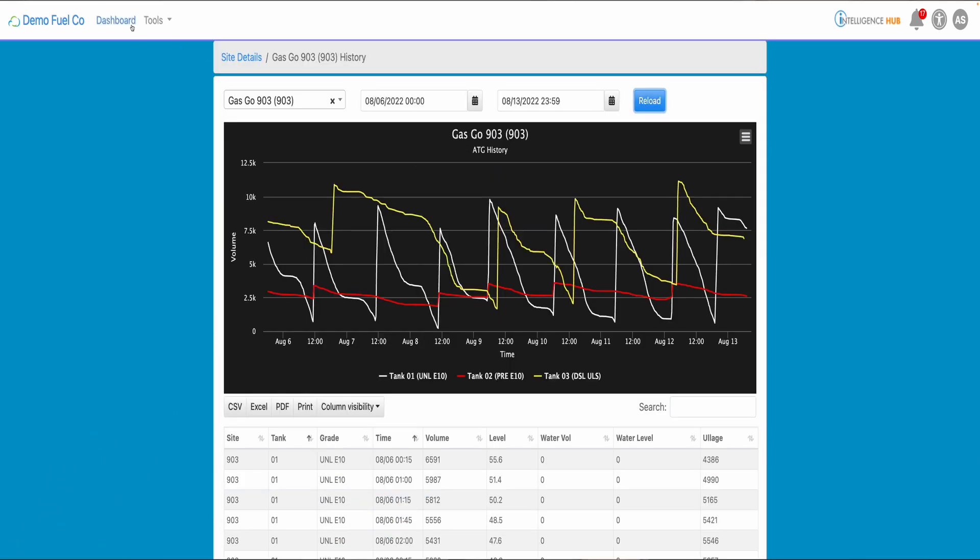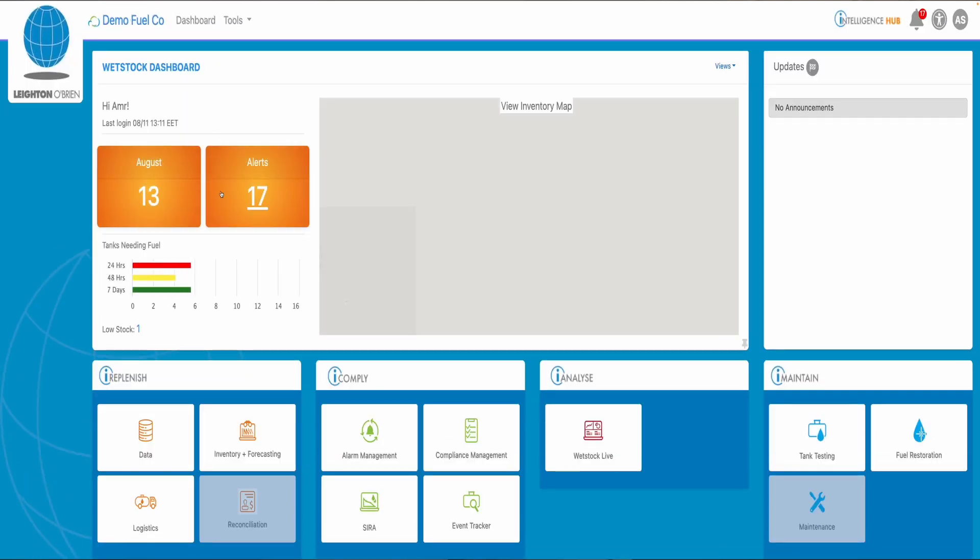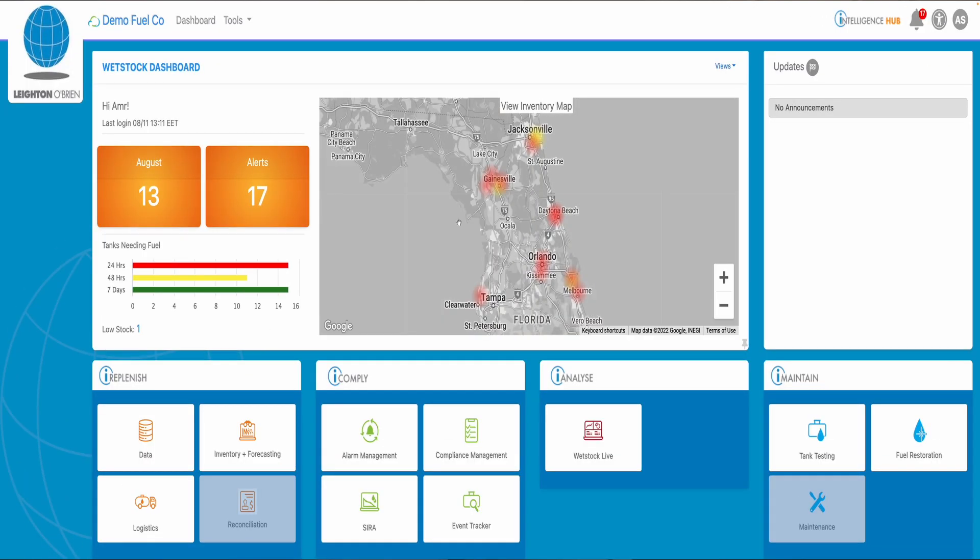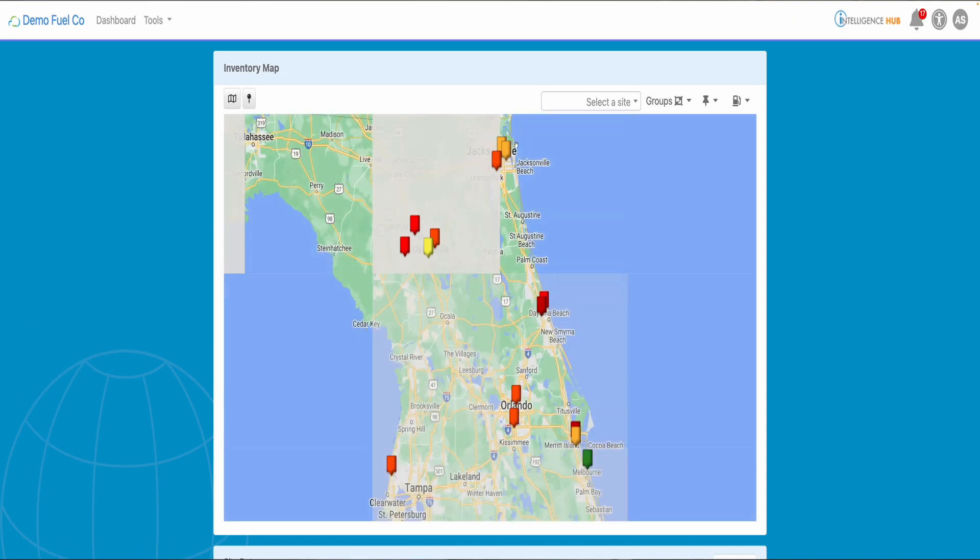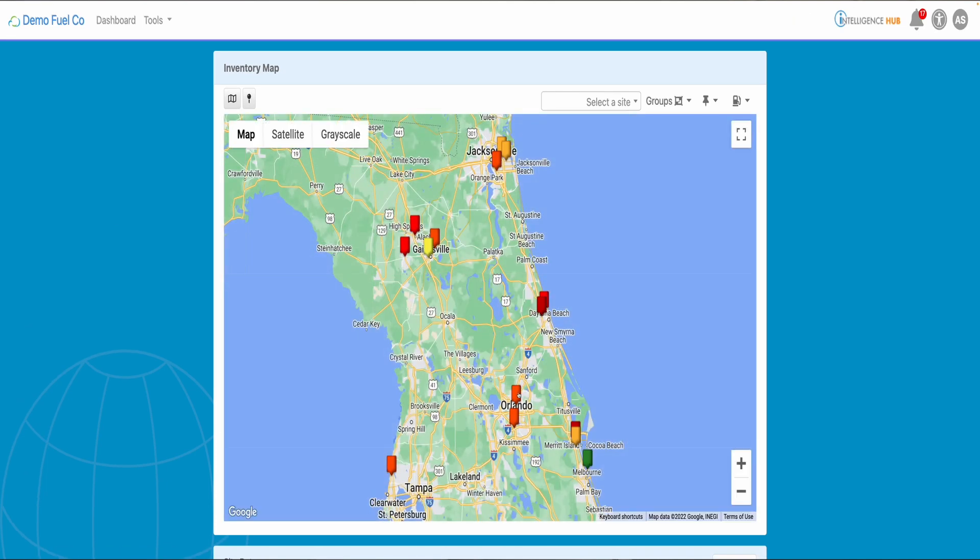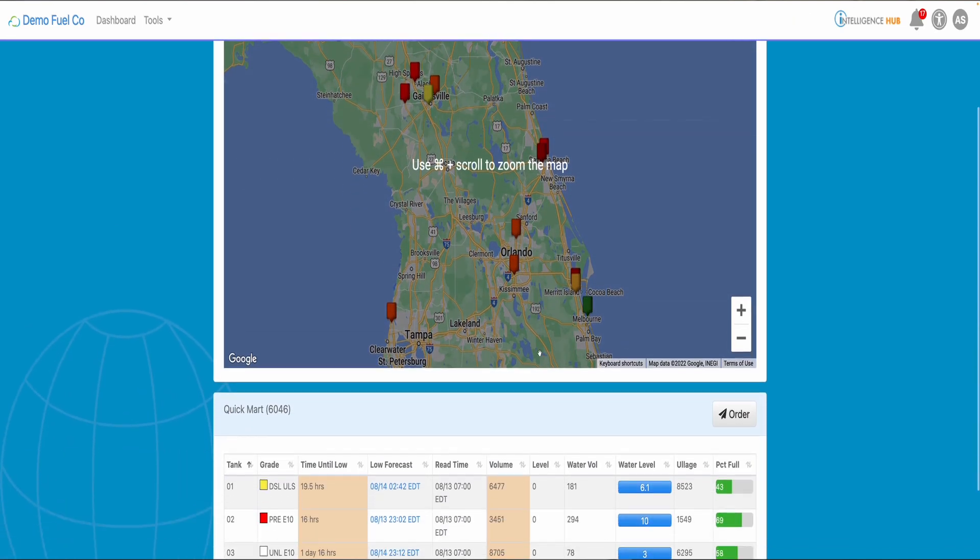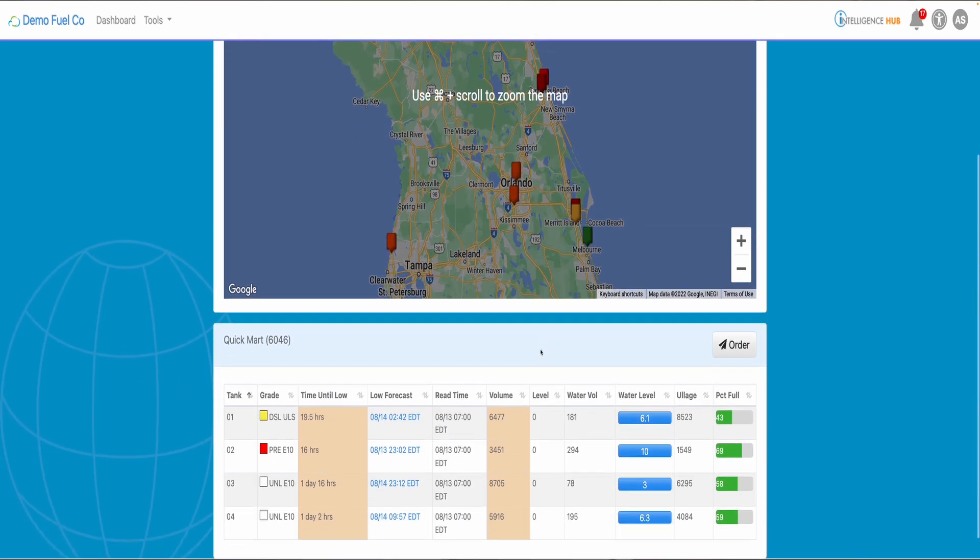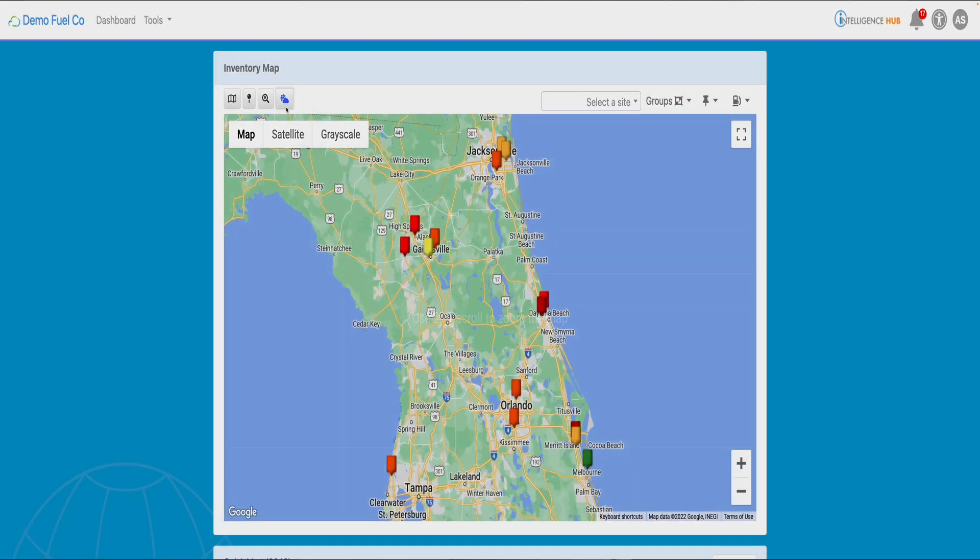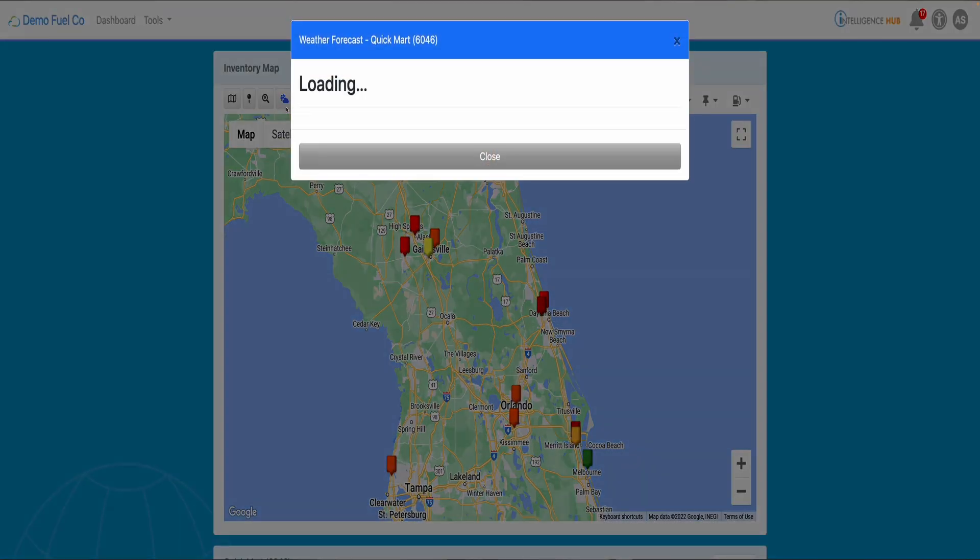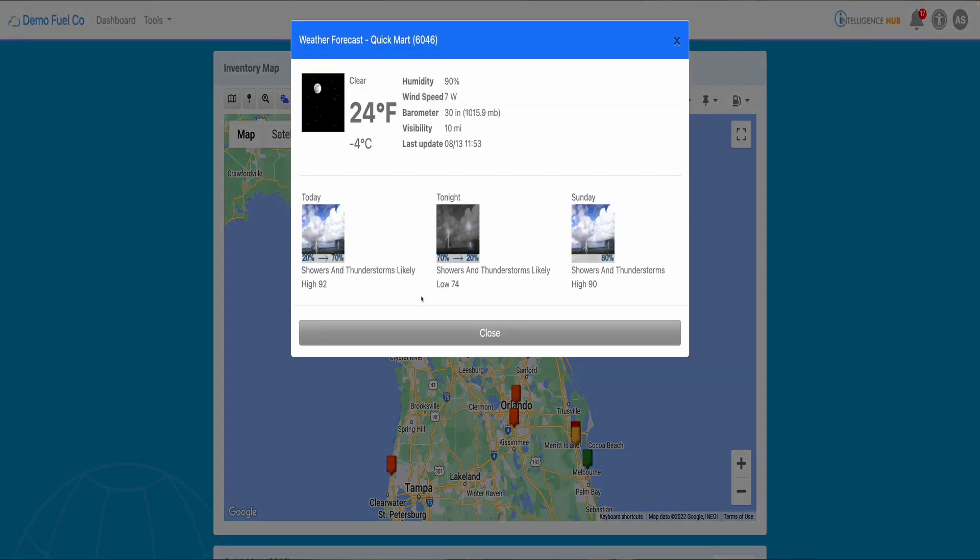Let's go to the dashboard again and select to view the interactive map. You will be able to see all your network with color coding that represents the current inventory levels of your sites. If you choose any site, all the tanks will appear below. You can also review the weather and traffic conditions.